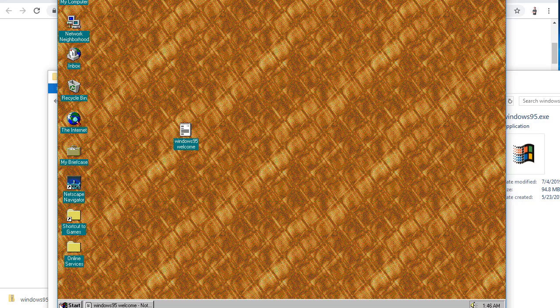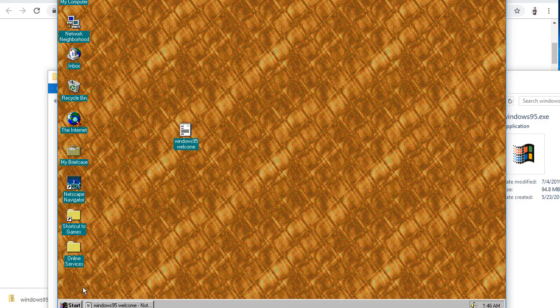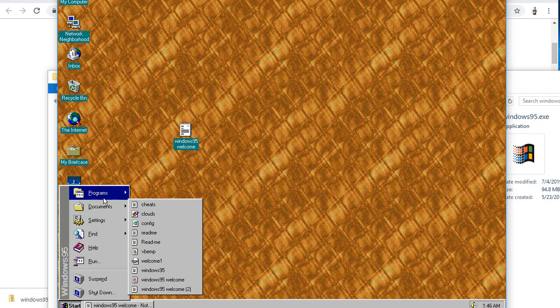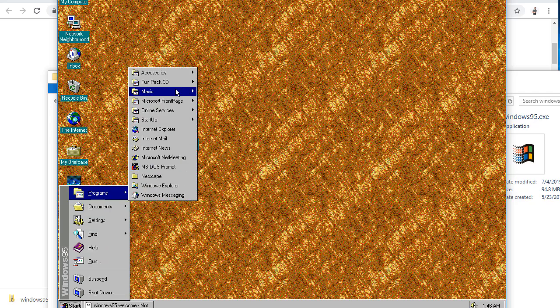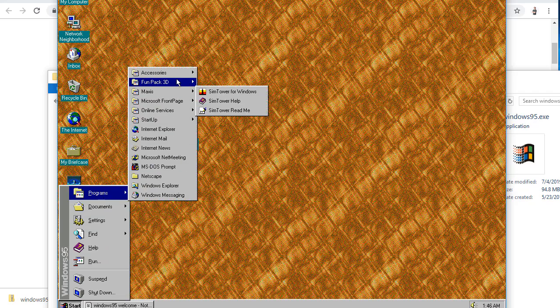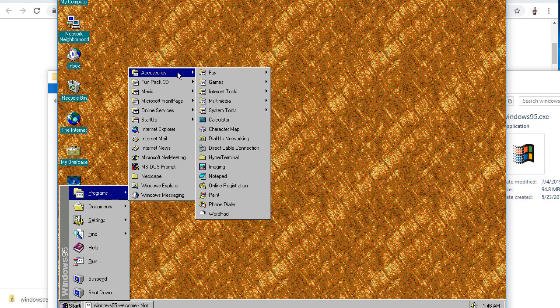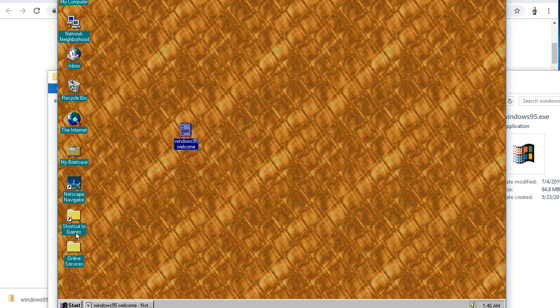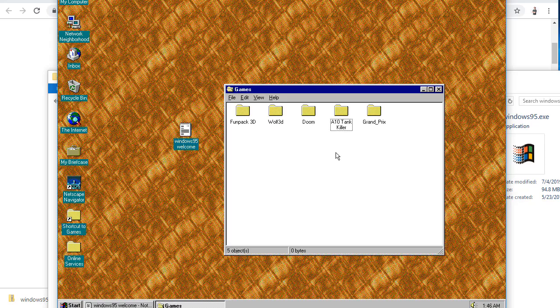We'll head on over to the start button. Programs. We'll see Maxis. Sim Tower. That's neat. Accessories. Games. We've got Classic Free Cell, Solitaire, so on. Then I also see this folder shortcut to games. Double click on that.